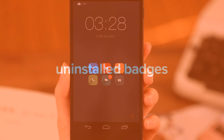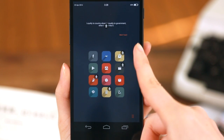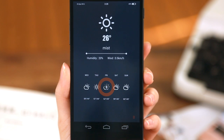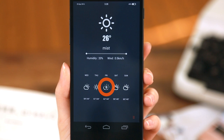Uninstalled badges. Badges with down arrows are called uninstalled badges. These badges represent apps or widgets that you don't have on your phone.